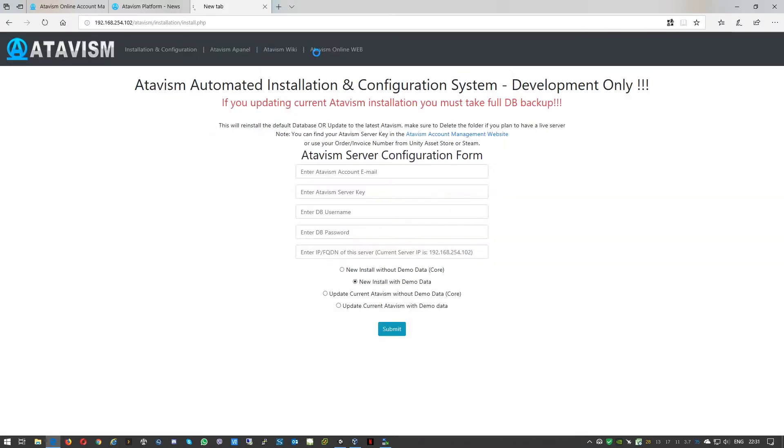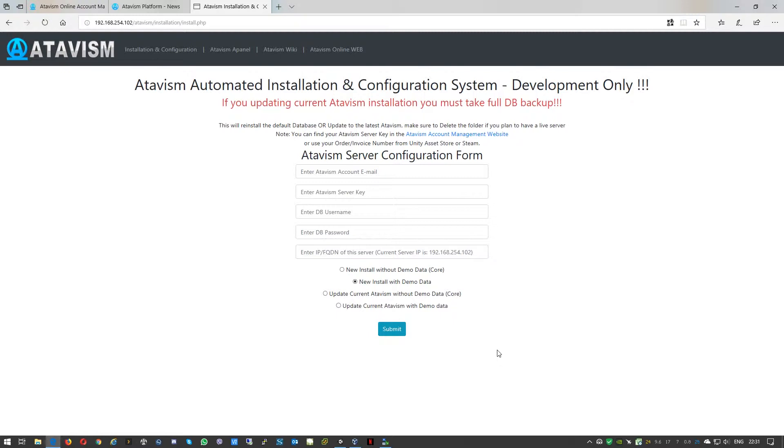Using the same address that we used to initially prepare your system, so it is the IP address of your server forward slash atavism forward slash installation and then forward slash install.php and press enter. Like you can see, we slightly upgraded the website, it's slightly more modern.